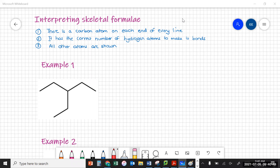These are really simple ways to represent organic compounds, and that's important because organic molecules can be very, very large and can be quite confusing to draw formulae for, so this method really simplifies things. Remember in a skeletal formula there's a carbon atom on each end of every line, and it has the correct number of hydrogens to make four bonds. We don't show carbons and hydrogens in skeletal formulae, but all the other atoms are shown. Let's look at some examples.